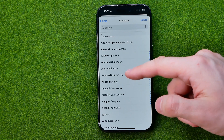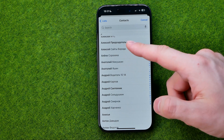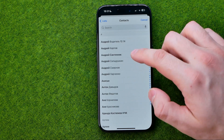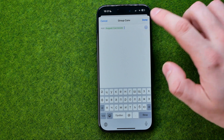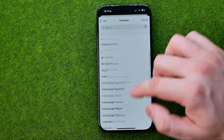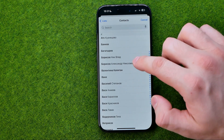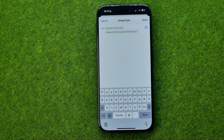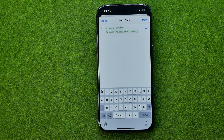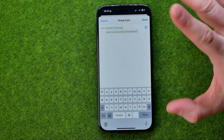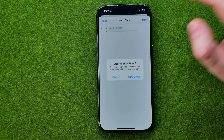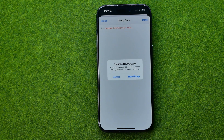You can select users by tapping on them. We can add multiple users at the same time at once. Then once you are done, all you have to do is tap Done.